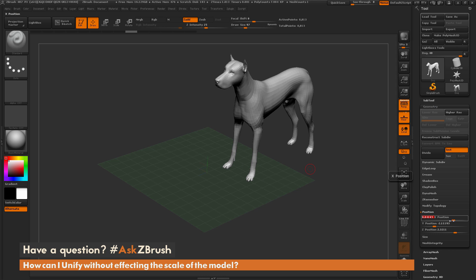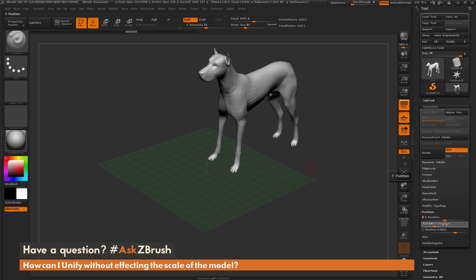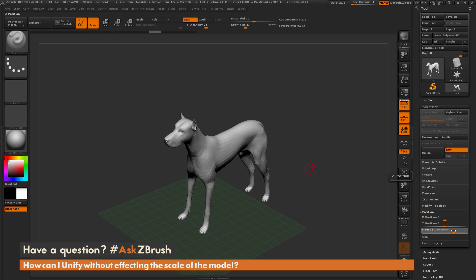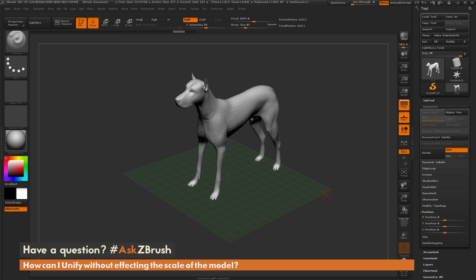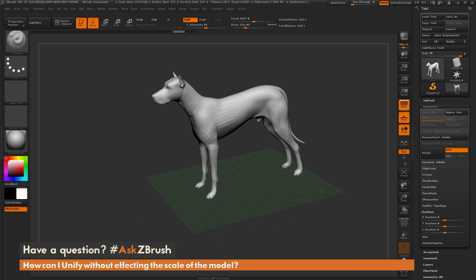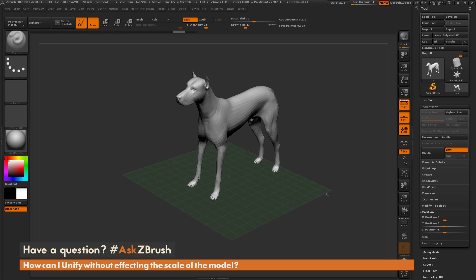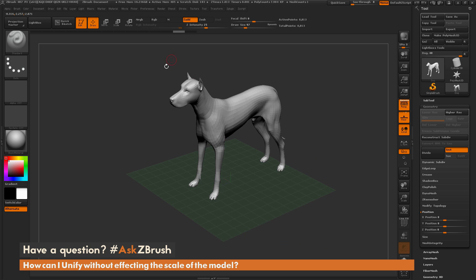Now all I have to do is change these back to zeros, and you'll see that our dog is now positioned at the center of the world, but its scale has not changed. So that's how you can reunify the dog without changing its actual scale.